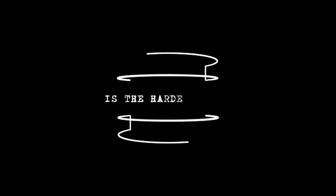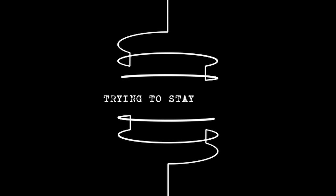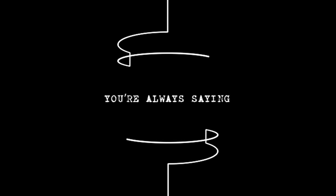Waiting on a line is the hardest time. Trying to stay awake, you're always saying go down deep.